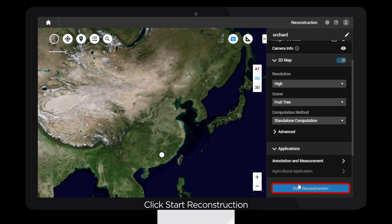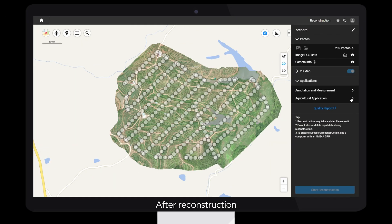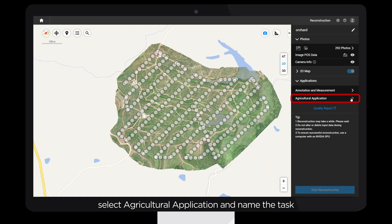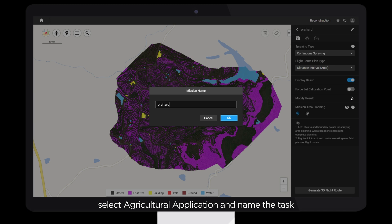Click Start Reconstruction. After reconstruction, select Agricultural Application and name the task.